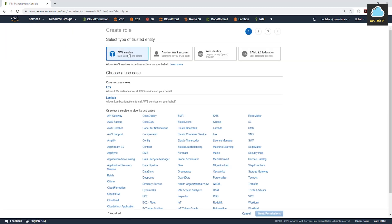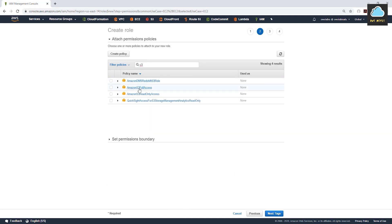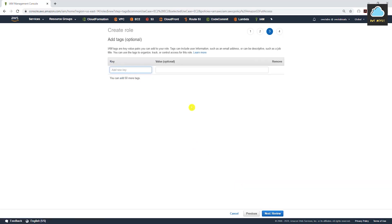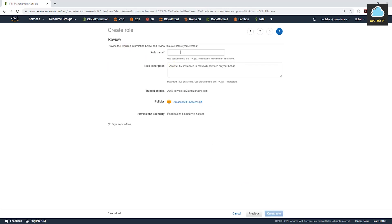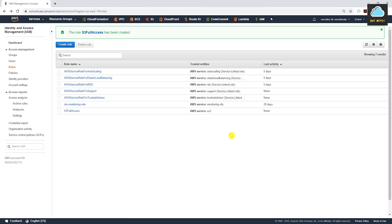We will select Roles, then Create Role. We want an AWS service role because it is another AWS service — your EC2 instance — that is going to be using this role. Select EC2, then Next. For permissions, type S3 and you should see Amazon S3 Full Access — select it and click Next. For tags, click Next, then on the review page give it a name. I'll call it S3FullAccess. Make sure Amazon S3 Full Access is shown, then click Create Role.